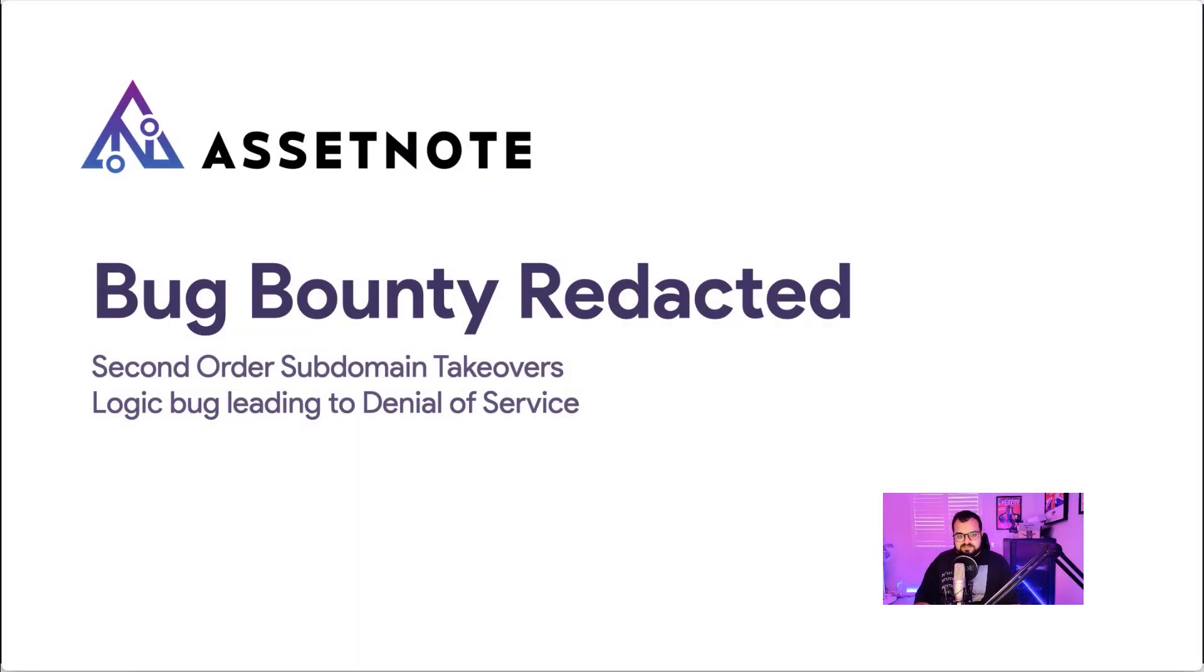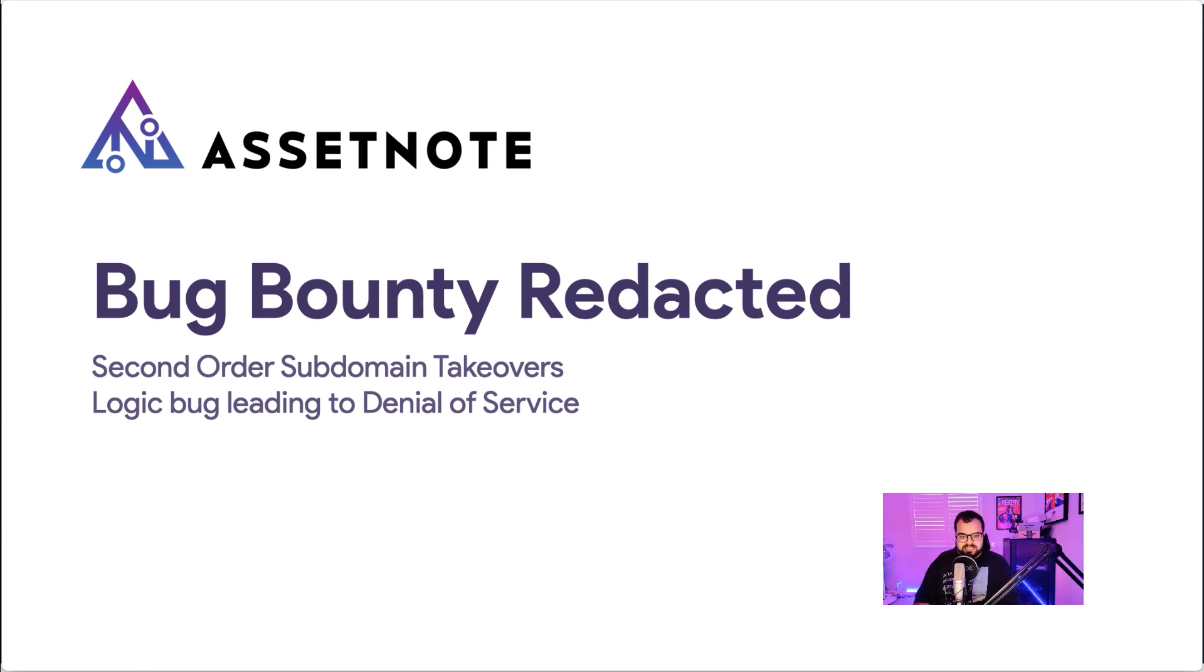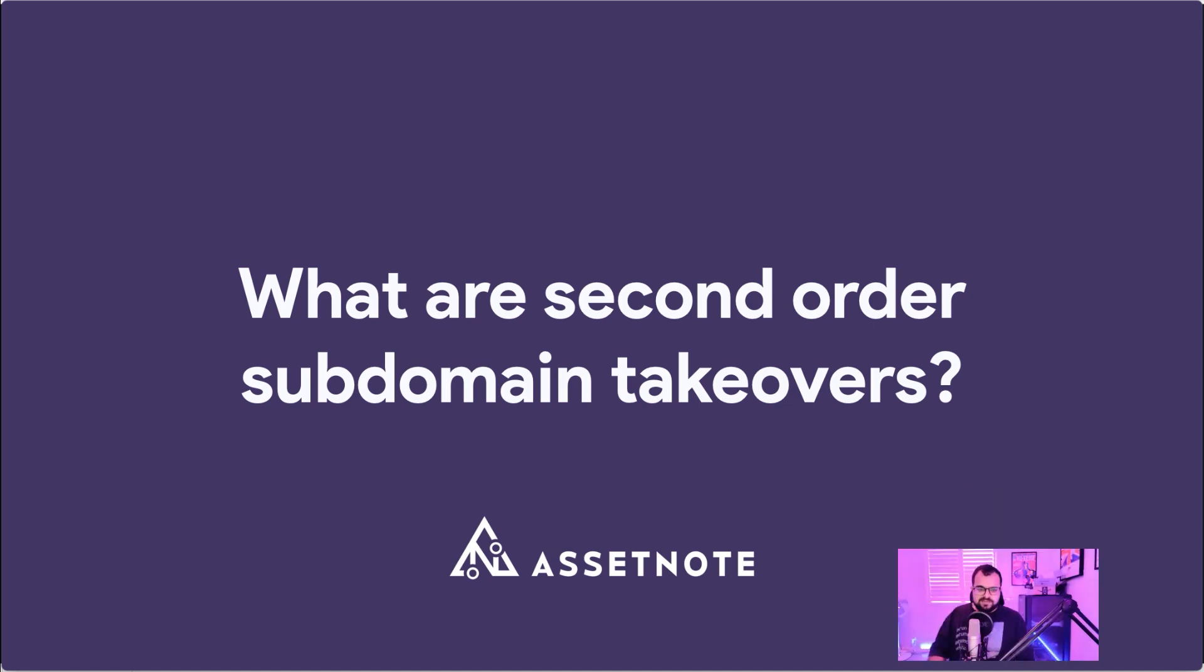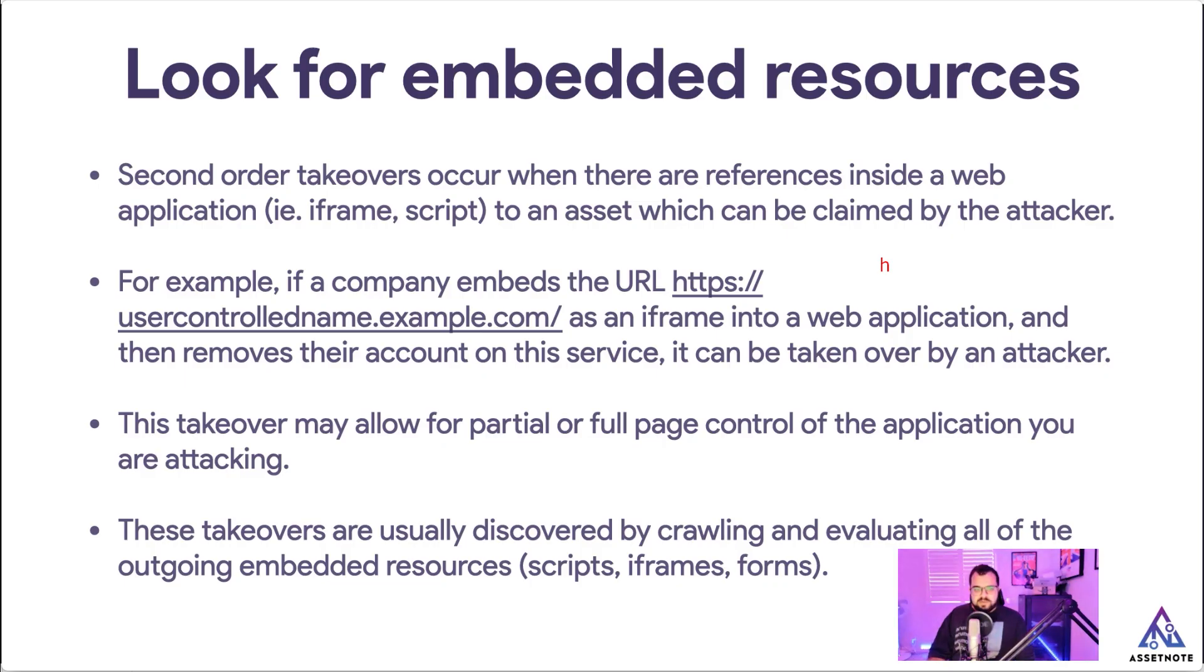Hey everyone, welcome to another episode of Bug Bounty Redacted. Today I'm going to be going through second-order subdomain takeovers and a logic bug leading to denial of service. So what are second-order subdomain takeovers? Well, second-order takeovers occur when there are references inside a web application, for example an iframe or a script, to an asset that can be claimed by the attacker.